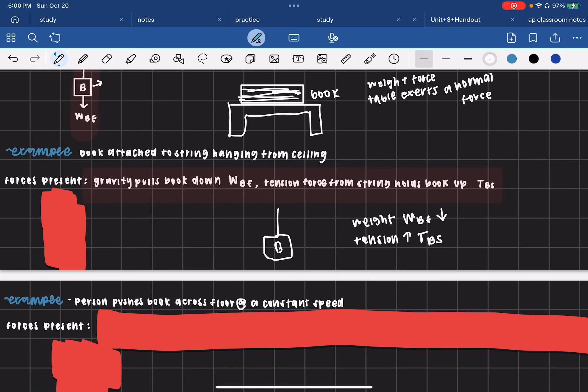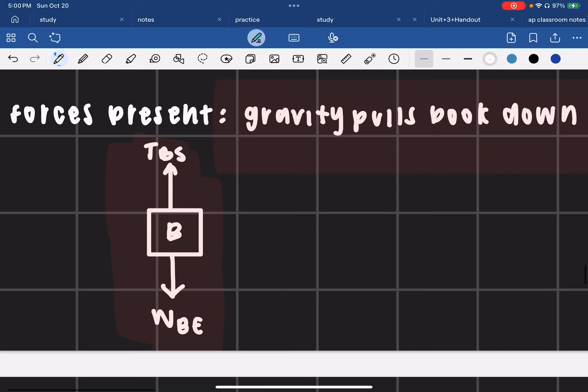The gravity pulls the book down as WBE, and your tension force from the string holding the book up is your TBS. In our free body diagram, we drew the book, then the tension arrow going up, and then the weight arrow going down.